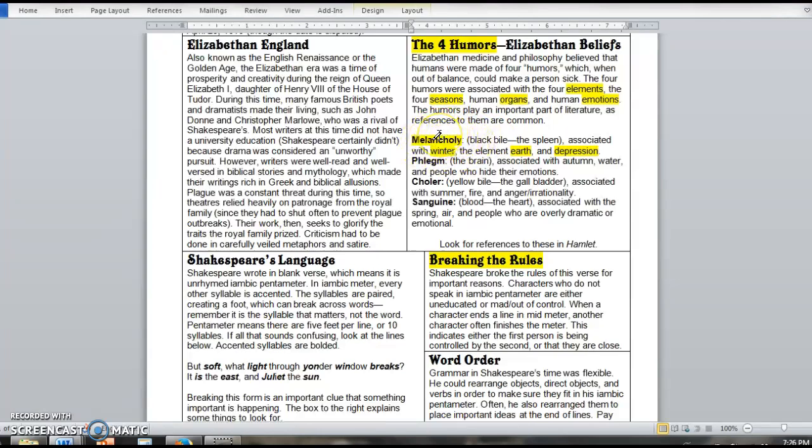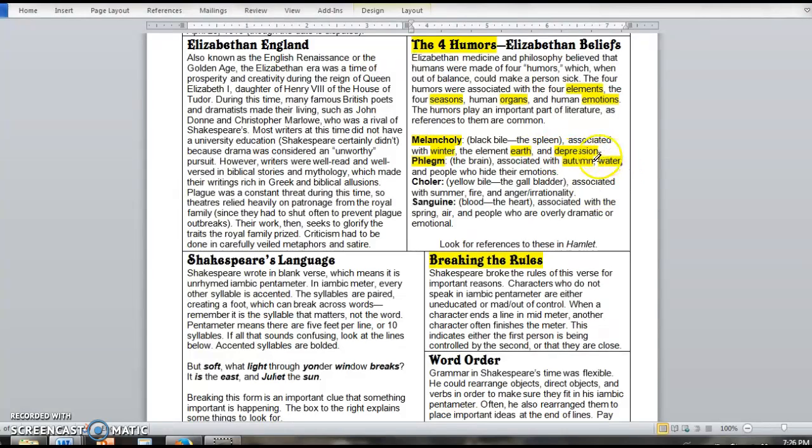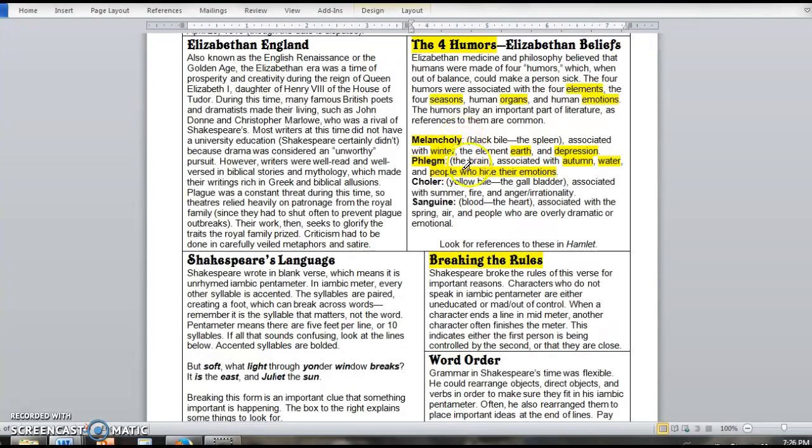The next humor is phlegm. This was the fluid surrounding your brain. So this is associated with autumn, it's associated with water. This is very important. And they believed that an excess of phlegm would cause people to hide their emotions. So both of these, melancholy and phlegm, were believed to be things that would make people act neurotic or could lead to depression, because hiding your emotion then was believed to also lead to this. Your next one is choler. Choler is yellow bile, what's produced by your gallbladder. So this one's associated with summer, fire,